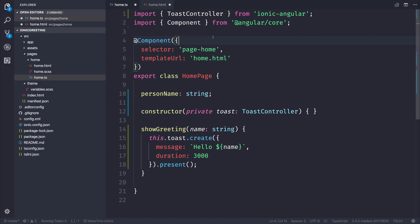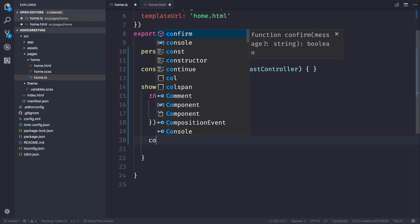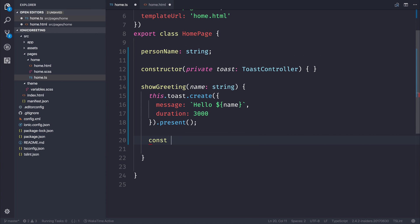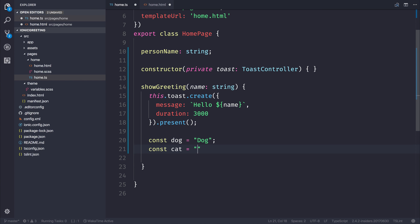And we also have things like custom ligatures. Let me show you the power of that. If we wanted to make a couple of variables, let's say const dog equals dog, and const cat equals cat.